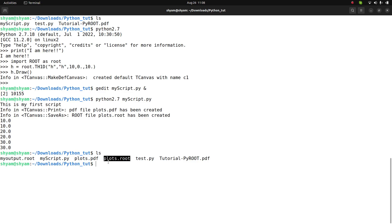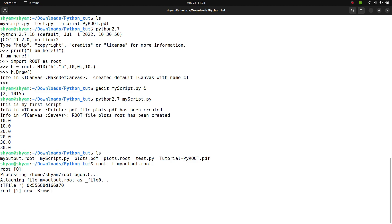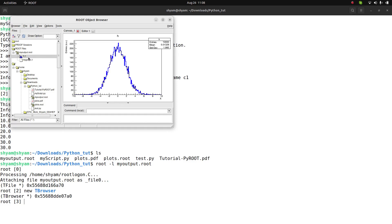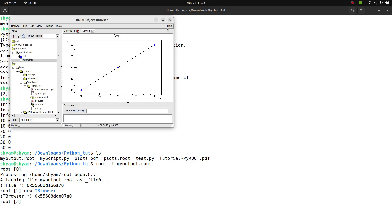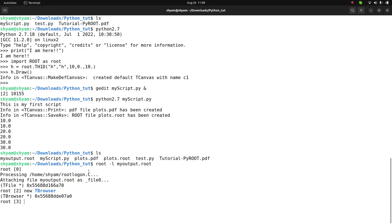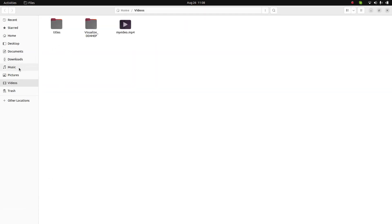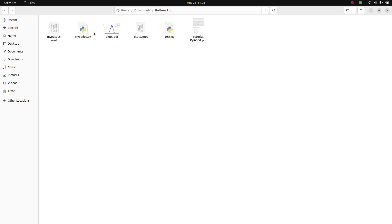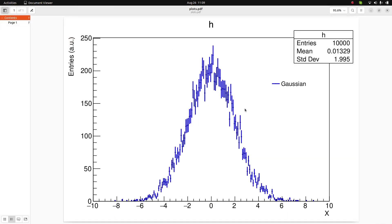Let's open the ROOT file by typing root myoutput.root. Using the browser, you can see the histogram and the graph I created using the arrays are both written inside. You can also check in the downloads folder that the histogram is saved in PDF format. This is how you create a ROOT file using a Python script and use the advanced functions of the ROOT libraries.